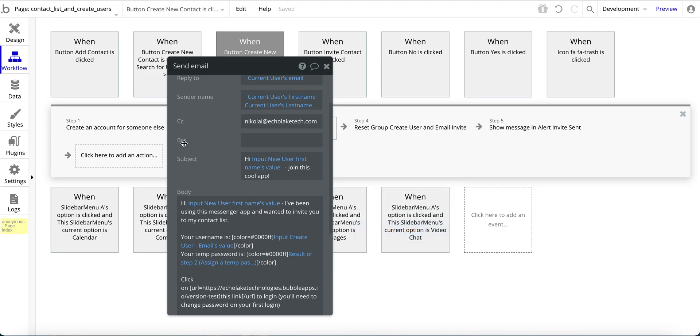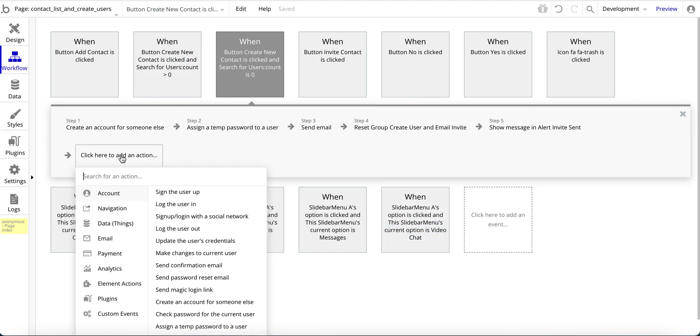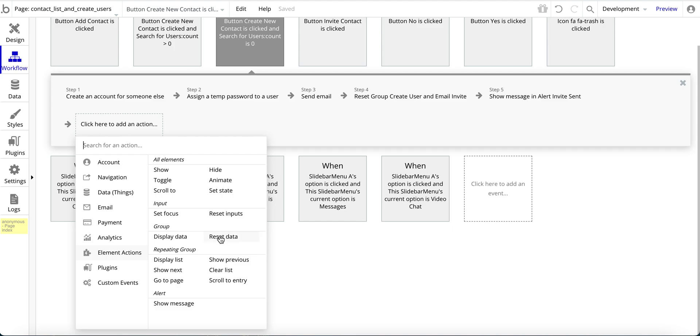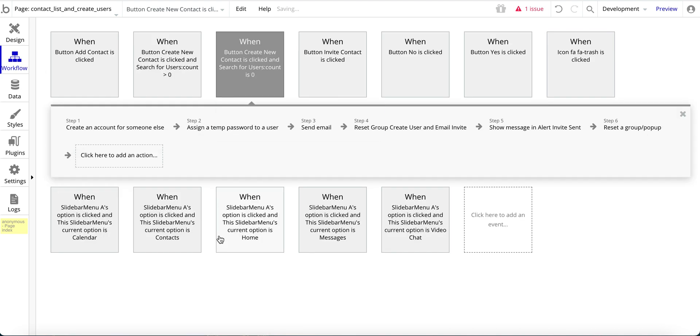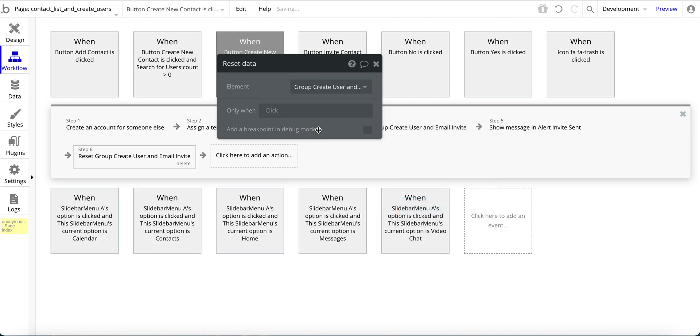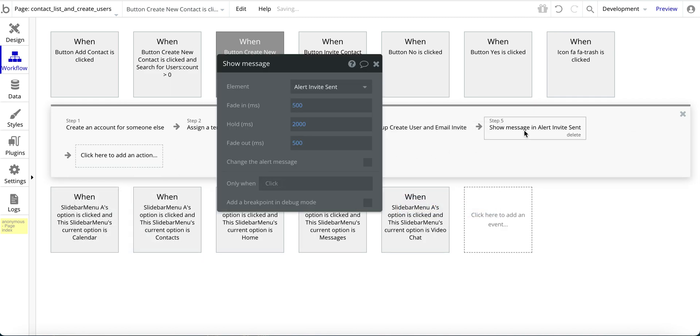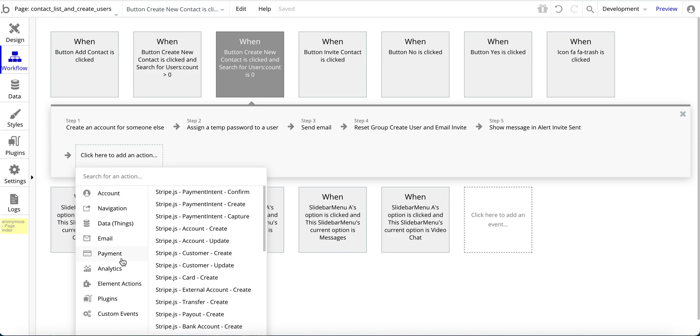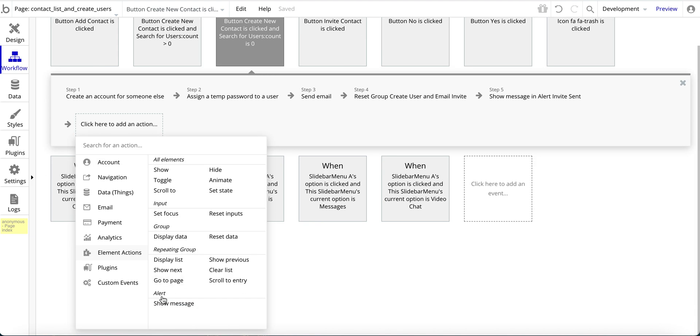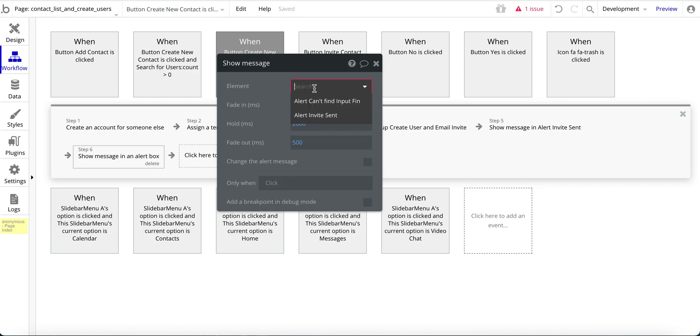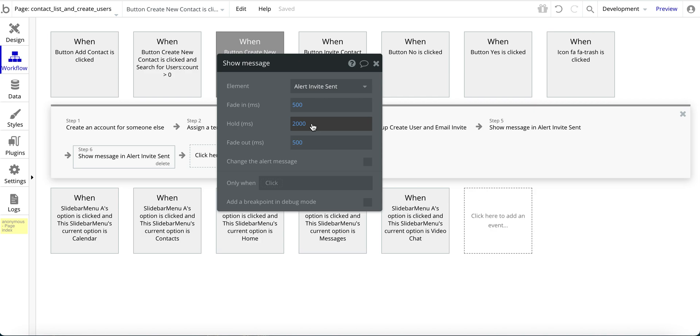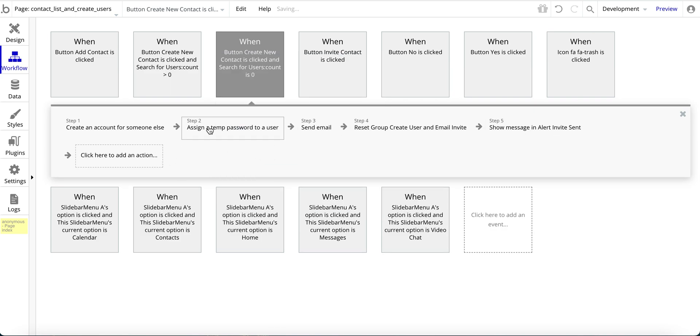And then reset group. So that's under element actions. And then reset data. And then I pick the group. And that's that show messages. So again, under element action, and then show message, and then invite sent. So these values here, so fading in, fading out, the hold. So this basically shows how quickly, and this is in milliseconds, so half a second to fade in for the pop-up, if you will, for the alert. It stays visible for two seconds, and then it's transitioned to disappear within half a second. So that's basically it for this workflow.